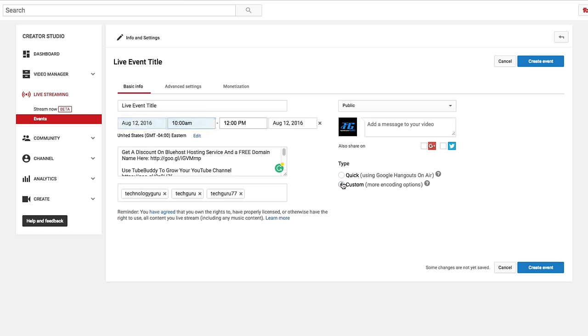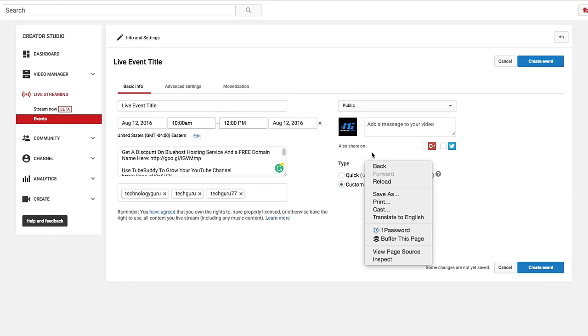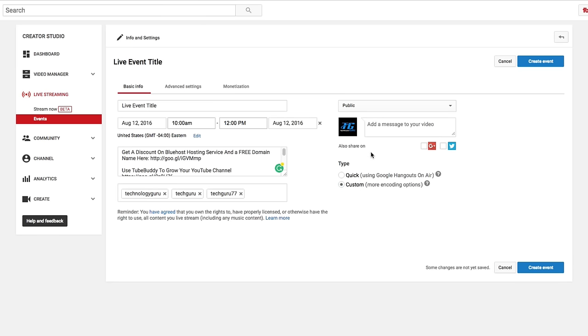the ones that you're utilizing with OBS, the custom version is going to allow you more, I guess you would say more options to edit what you're wanting to do on your live stream and what it looks like. So I would definitely choose custom if you have OBS, which is a free piece of software. So I'm not sure why you wouldn't, but I would definitely select custom as opposed to quick, because you can have control over more of the live stream.